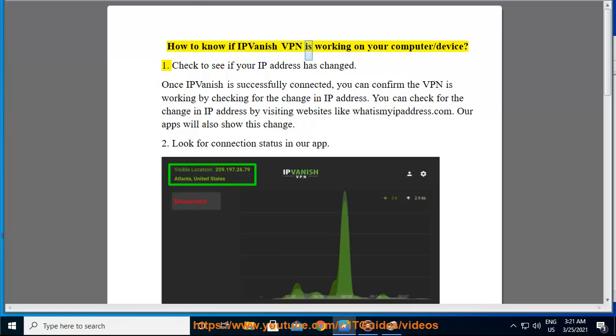How to know if IPVanish VPN is working on your computer/device? 1. Check to see if your IP address has changed.